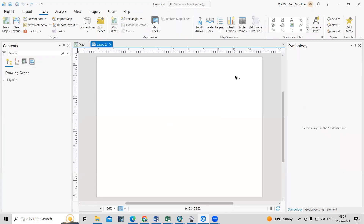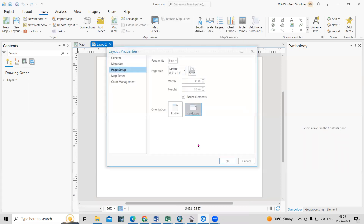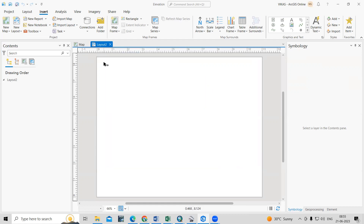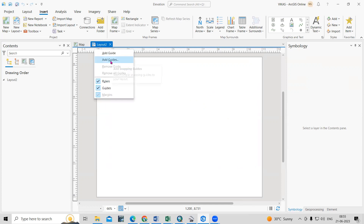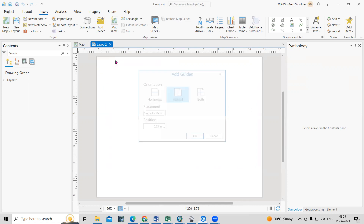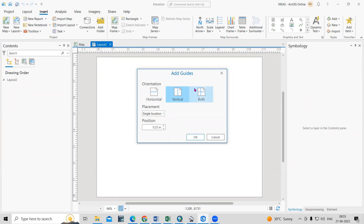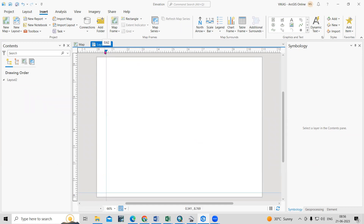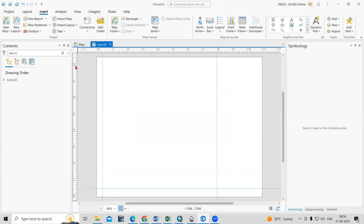I want landscape, so I'll select landscape here. If you want to change any properties you can do so from here. I'm also interested to add a margin. Right-click and there is an Add Guides option — one for single and one for multiple guides. Click Add Guides and choose whether you want a vertical line, horizontal line, or both, then click OK. You can move the guides wherever you want.